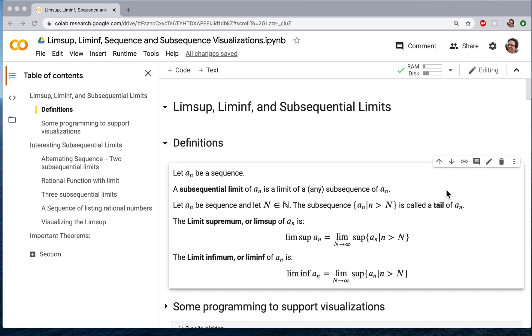Limsup and liminf. We're going to start with basic definitions. Let's say we have a sequence a_n. A subsequential limit of a_n is simply a limit of any subsequence of a_n.